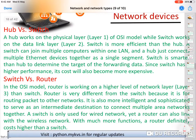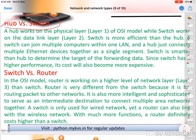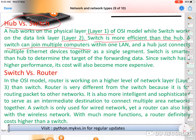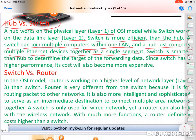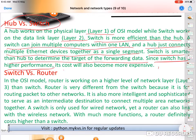Now for the hub versus switch difference: a hub works on Layer 1 and a switch works on Layer 2. A switch is more efficient than a hub. A switch can join multiple computers within one LAN and determines the target of the forwarded data. A hub simply connects multiple Ethernet devices together in a single segment. Because a switch has higher performance, it is more expensive. Currently, hubs are no longer commonly used — only switches are used.